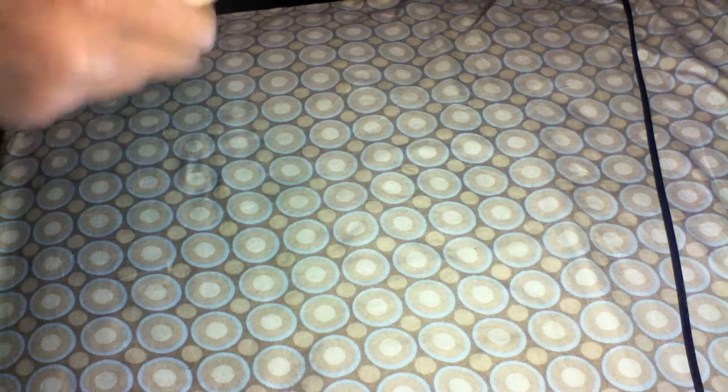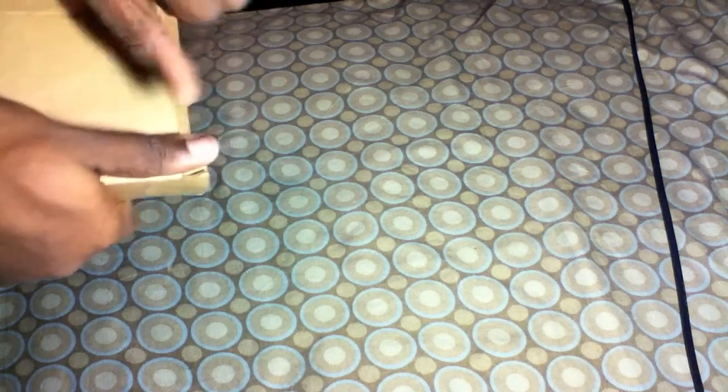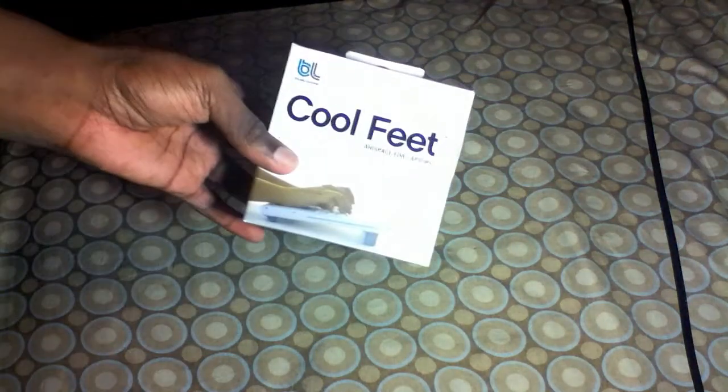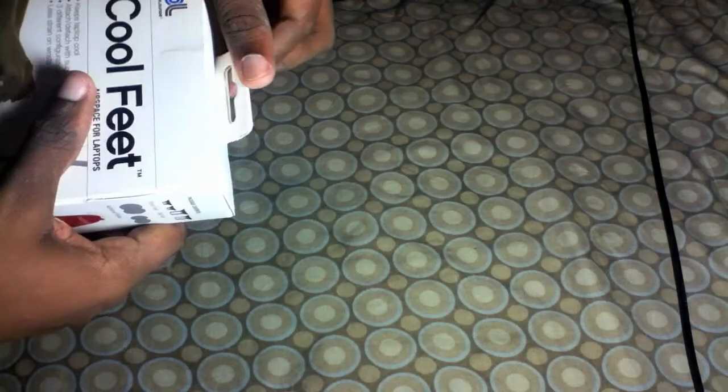Right now I'm just trying to take it out of the Amazon.com package. As you can tell, this is a voiceover because I wasn't too satisfied with the job I did while recording, so I decided to do a voiceover on this instead. Okay, here we are, the Cool Feet by Blue Lounge, the box.